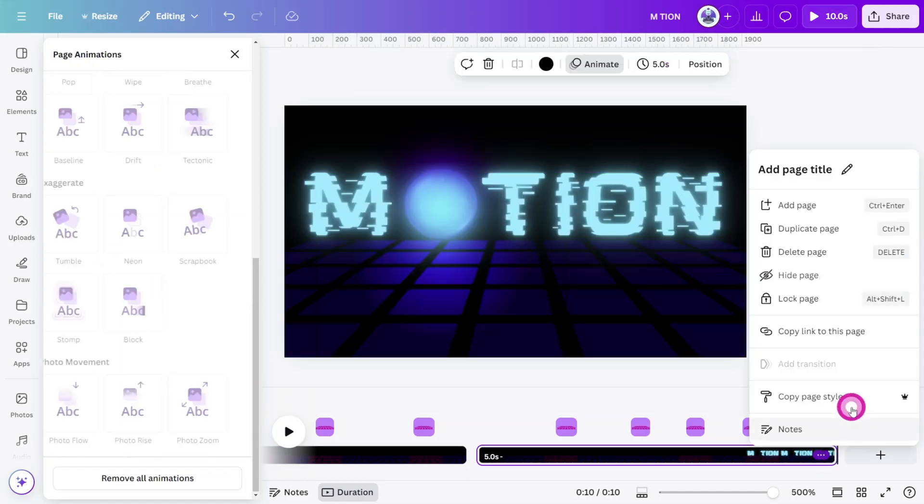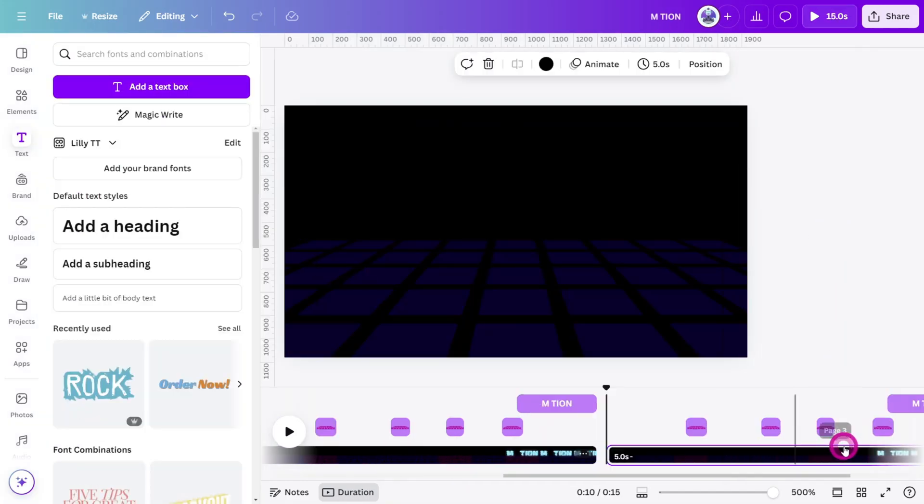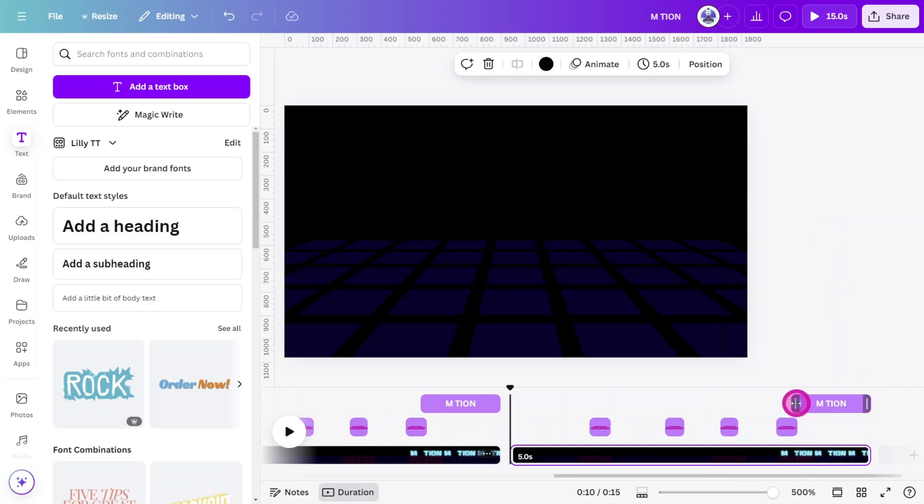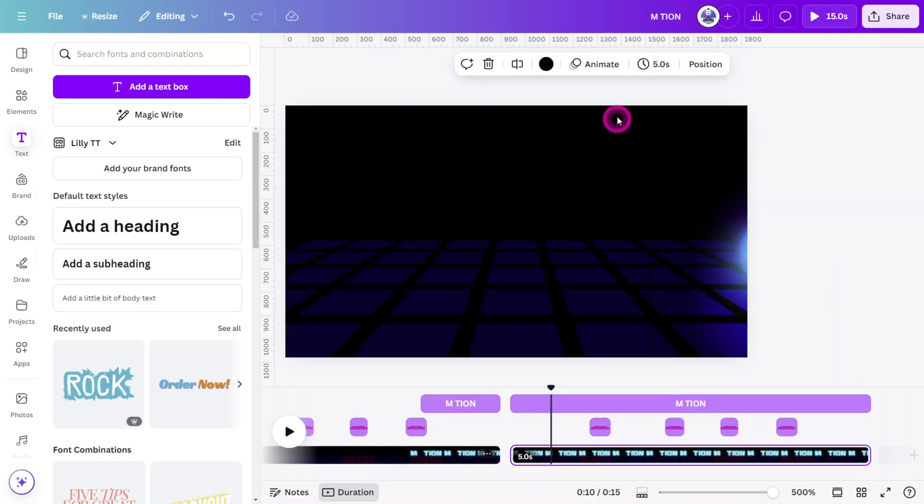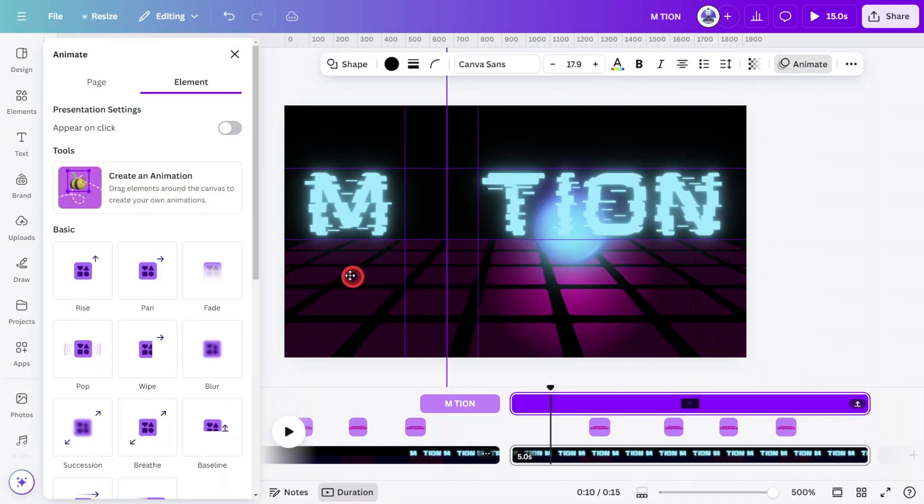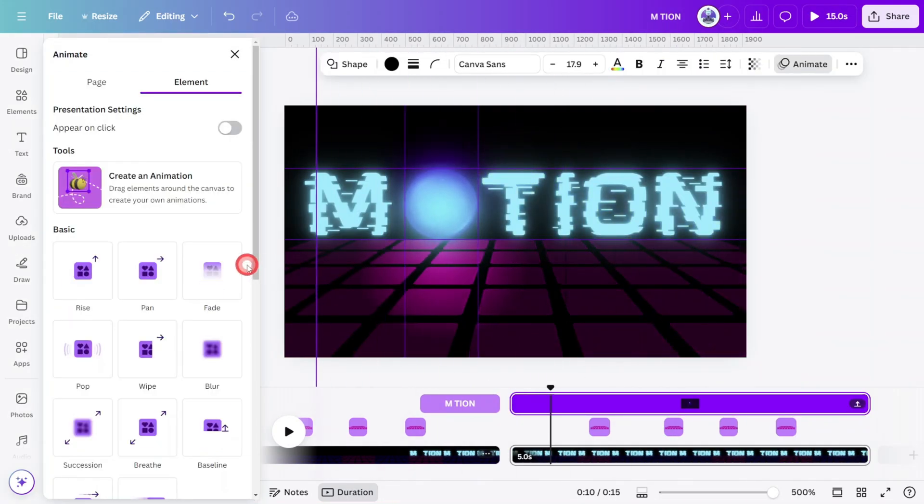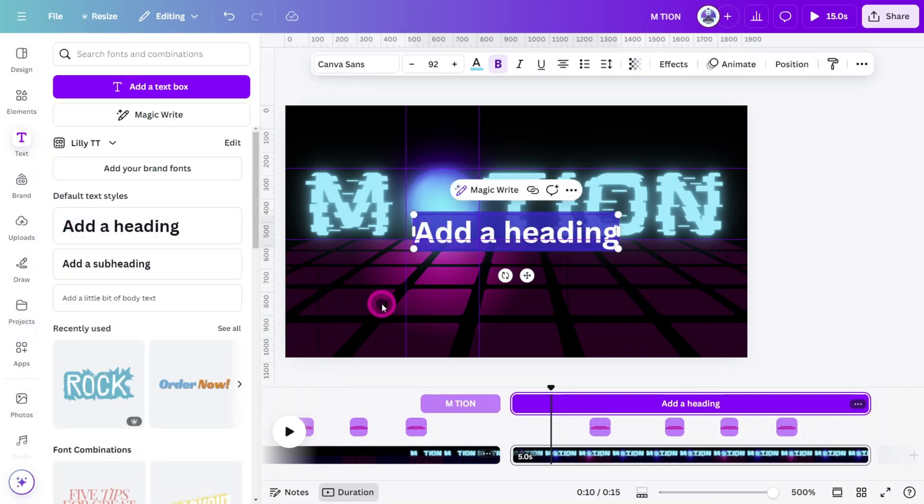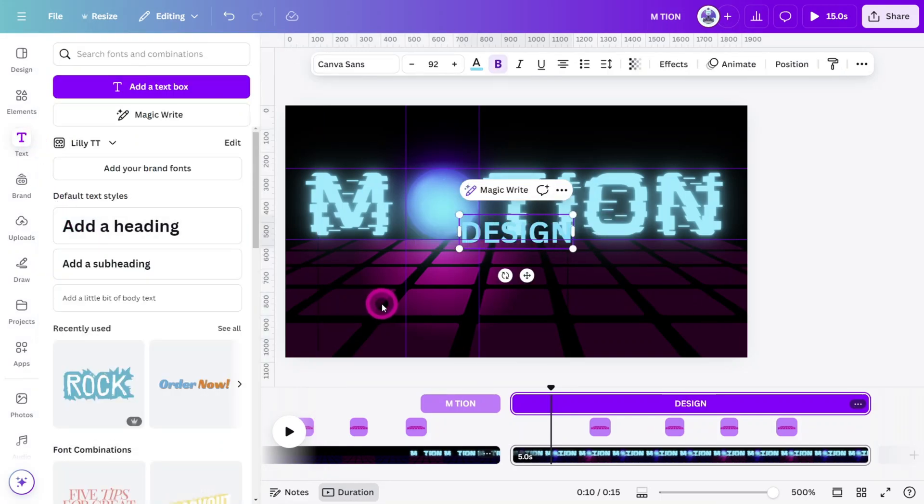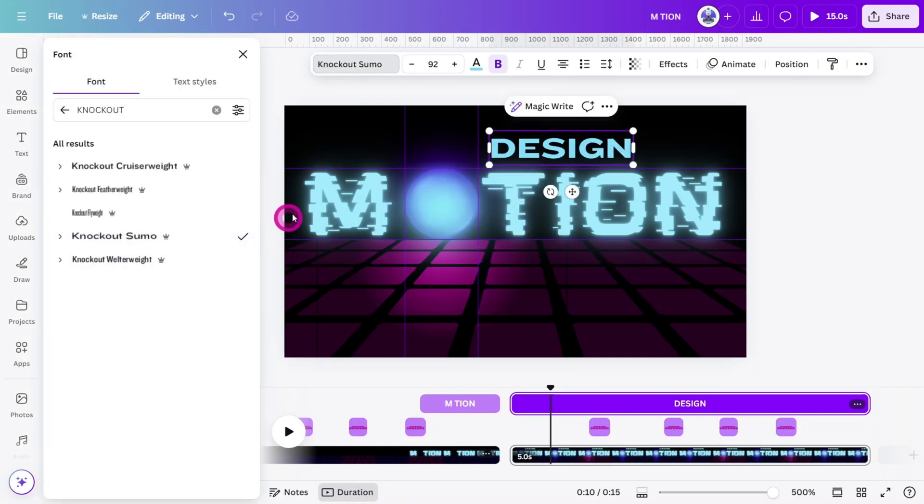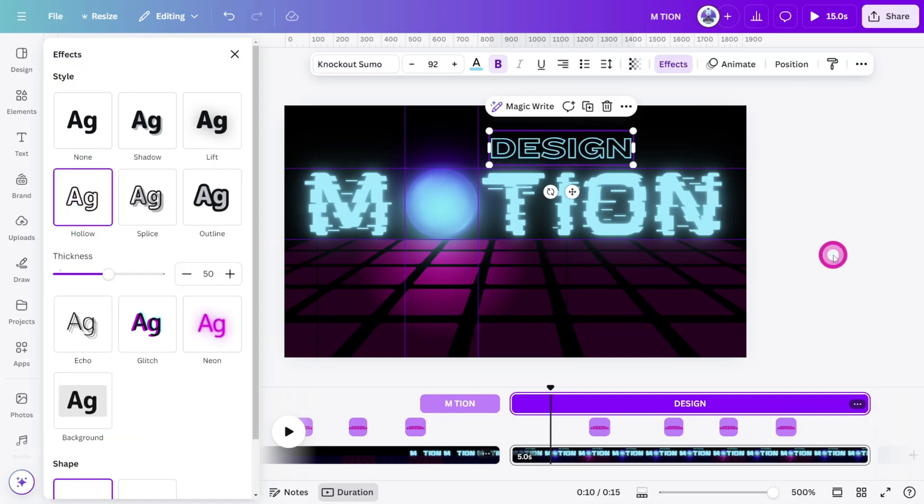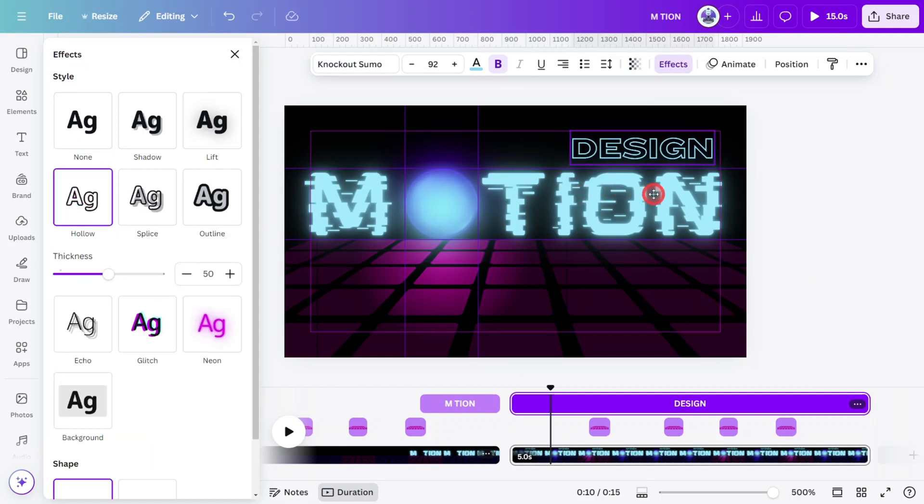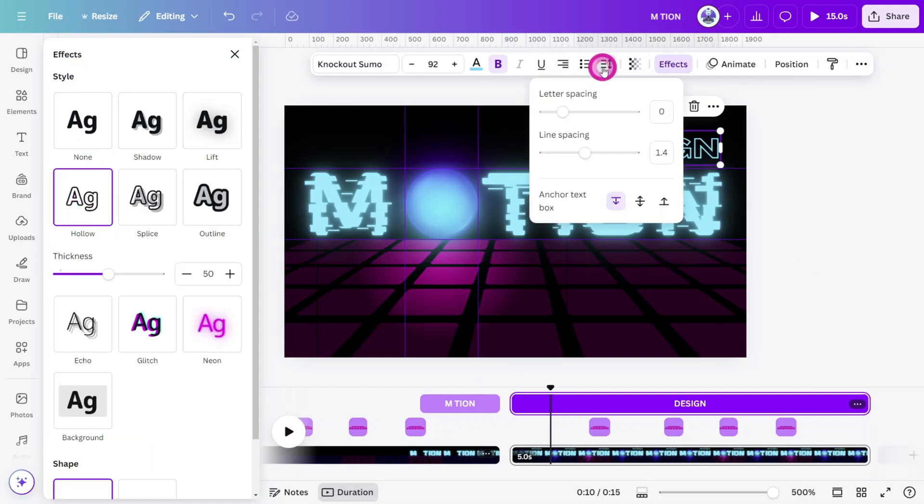Now let's duplicate this page. Make sure to readjust the timing of the text layer, remove all animations, and reposition the ball to the guide box so it appears here from the start. Open the text section, add a heading, and type out Design. Change the font to Knockout Sumo. Align it to the right, and in the Effects panel, give it an Outline effect. Reposition it to the right of the text layer, then slightly increase the letter spacing.